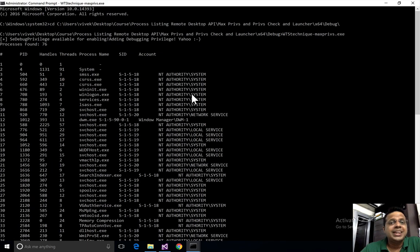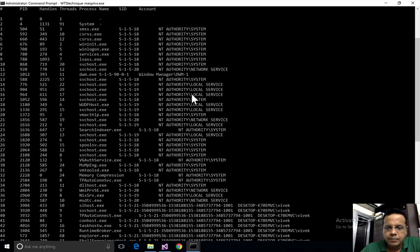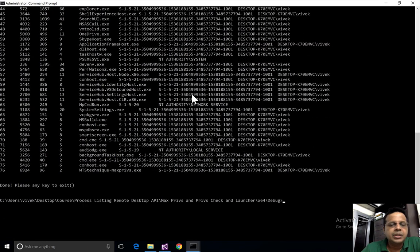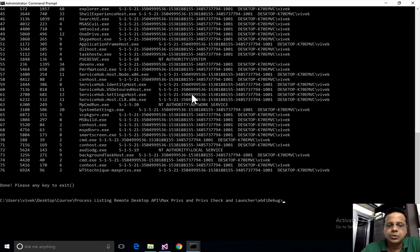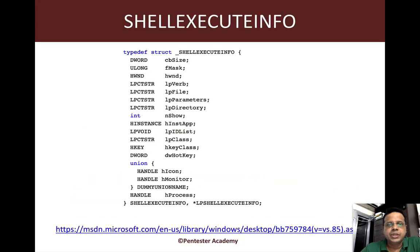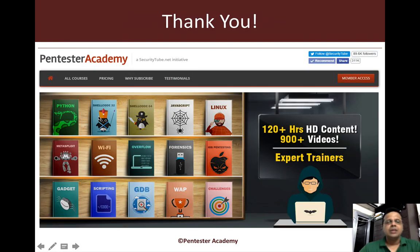And there you go, it just runs beautifully. We don't get any request for elevation at all, which is exactly the behavior we want. If everything is good, it should run. If we do not have the privilege, then request. That's it.